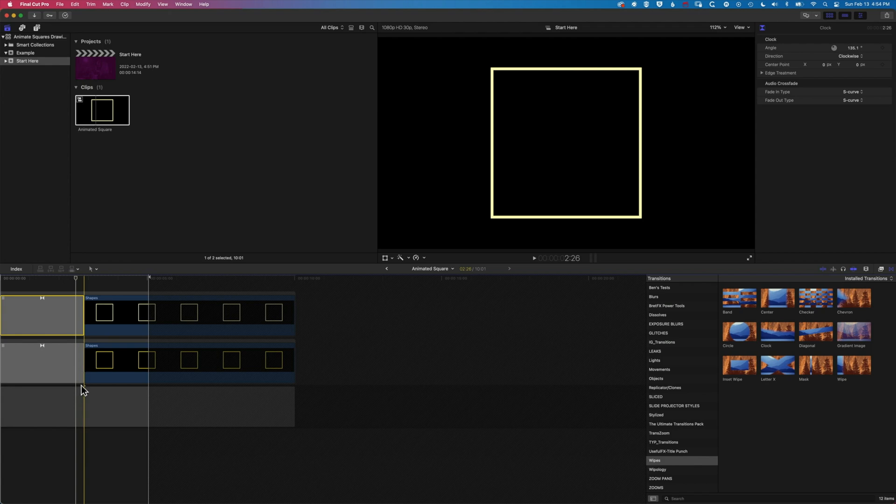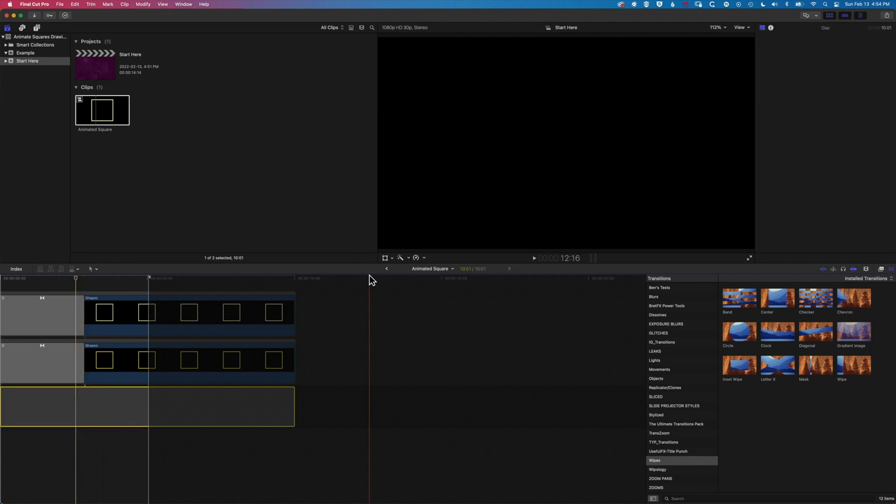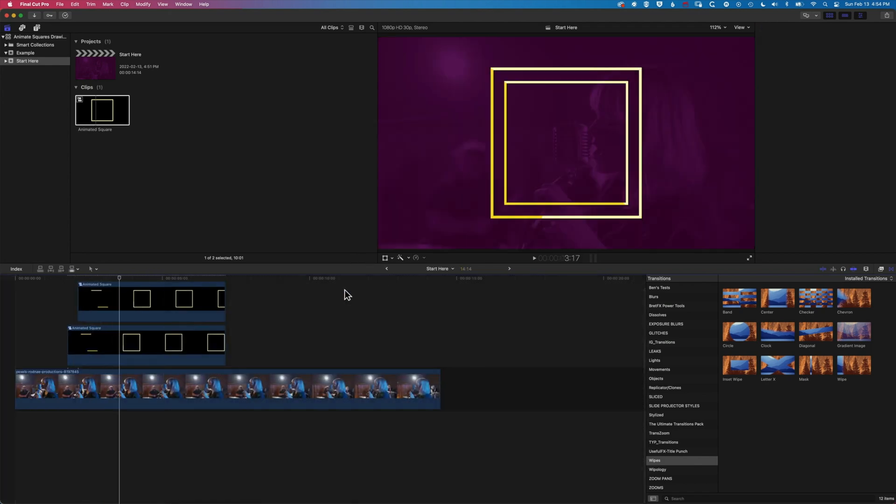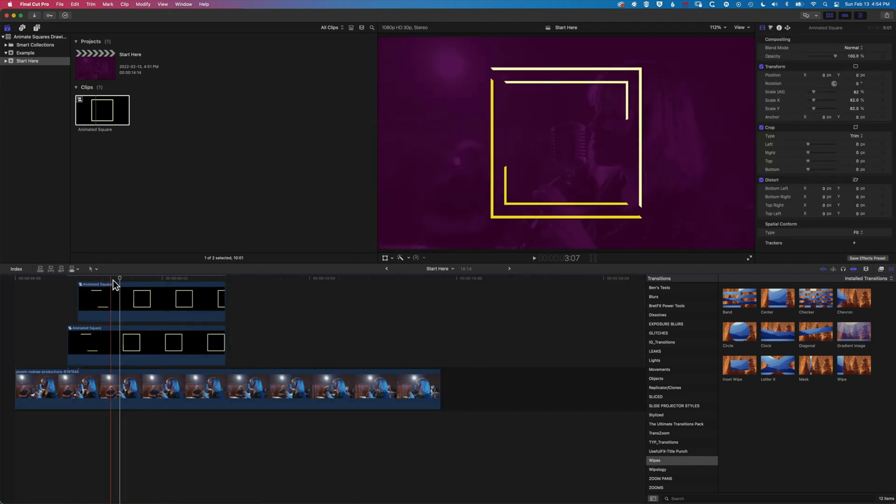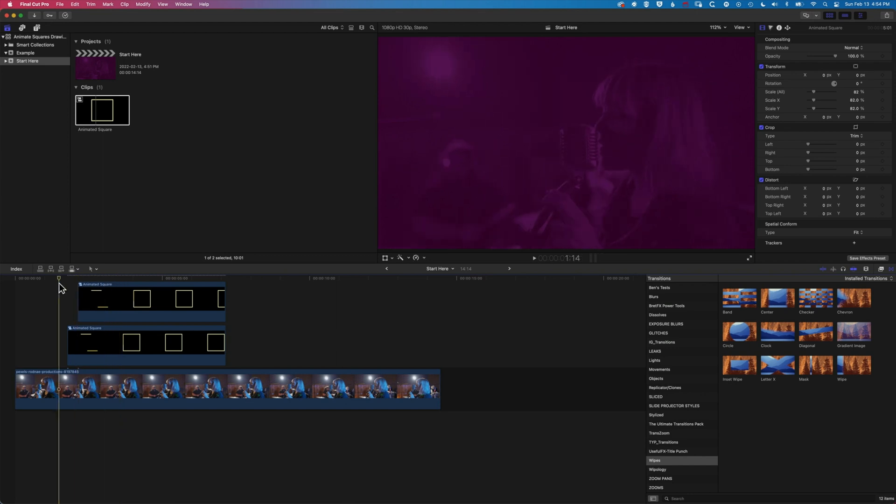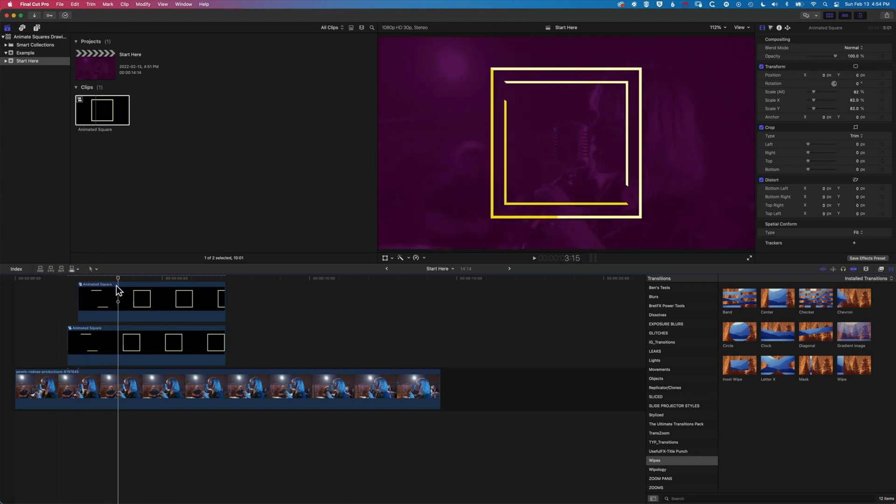Now for some reason with this slug or placeholder clip on the bottom, it allows the transparency to now work in that clip.